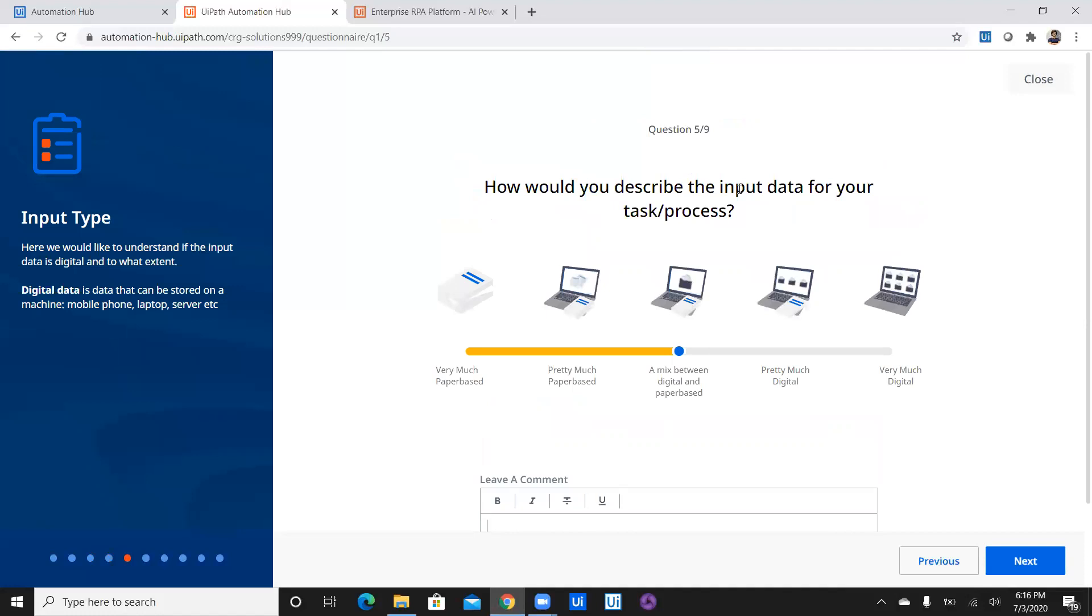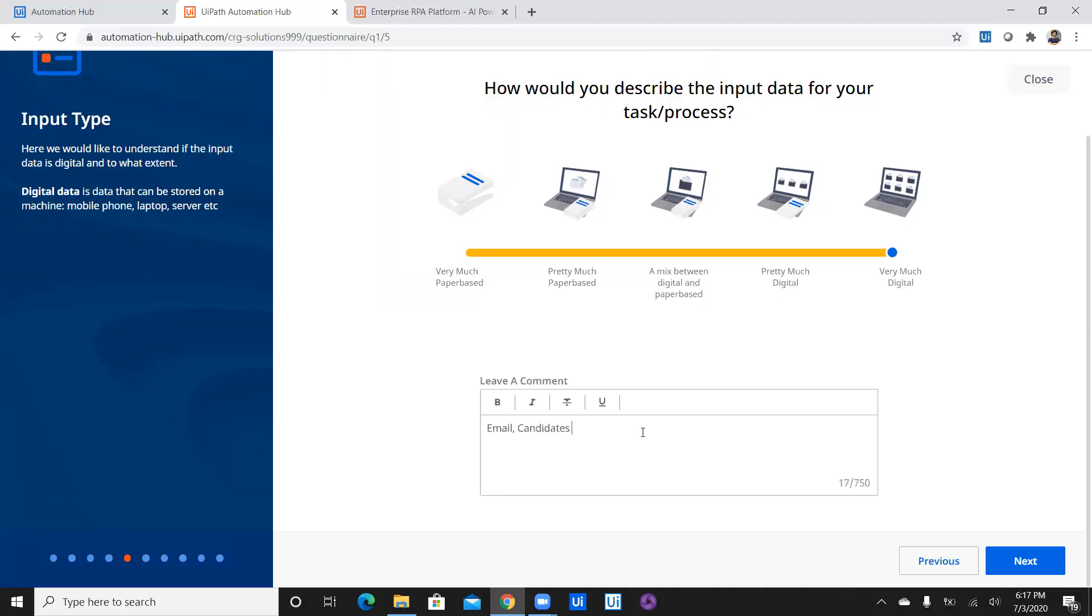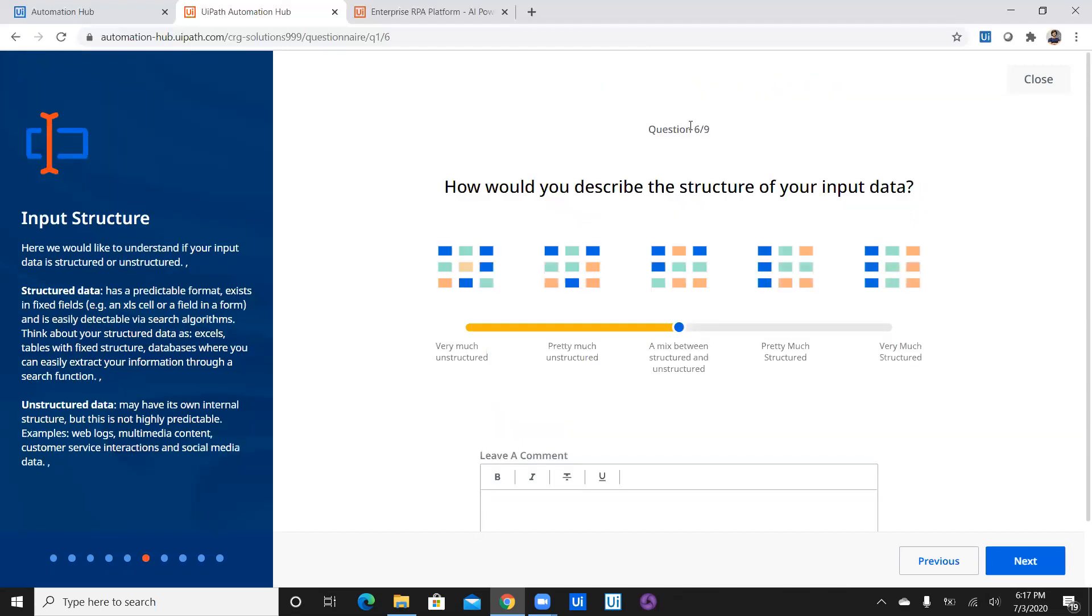How would you like to describe the input data for your task or process? So the input data is nothing but candidate's resume which is in a PDF format which they are going to submit over email which we are going to capture from email. So email and PDF and then storing into data. So everything is pretty much digital. So I'm going to select very much digital. What is your recommendation Sripad? No it should be very much digital because pretty much digital is not going to help this because nowhere it's going to be a handwritten or a paper-based stuff. Exactly. So we are going to deal with email, candidates resume which is going to be a PDF and database. So everything is digital.